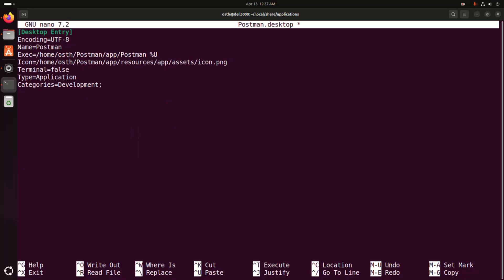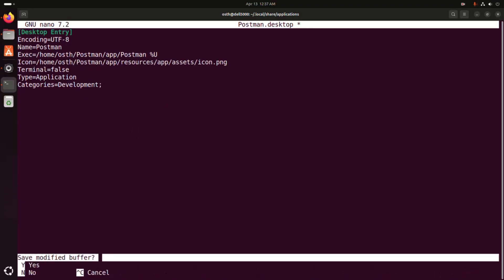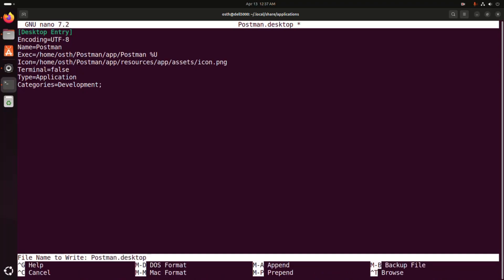Now save this file, press Ctrl+X and then Shift+Y, hit enter. Okay.